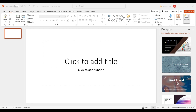For example, we can resize the new presentation, we can change the size and the kind of letter that we are typing, we can change the color. PowerPoint offers you a variety of options to customize your presentation.